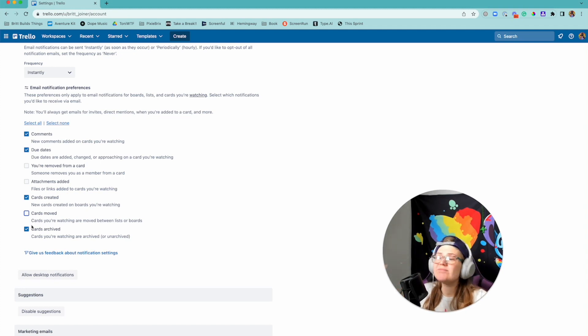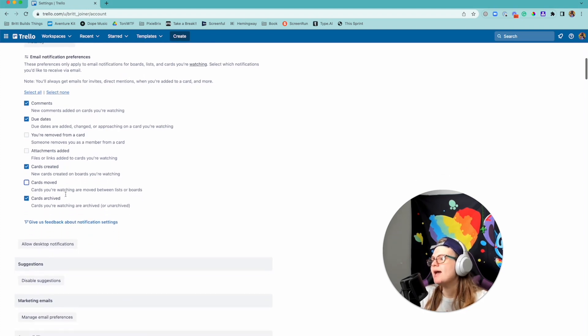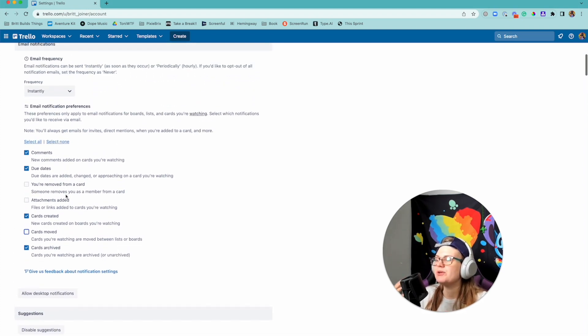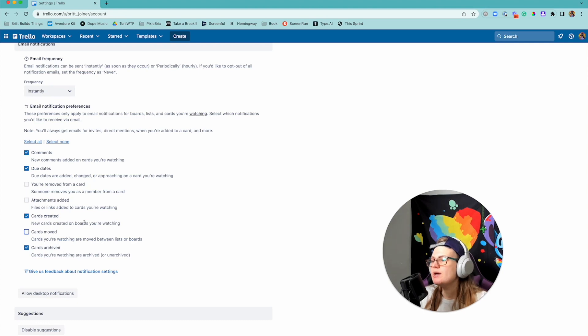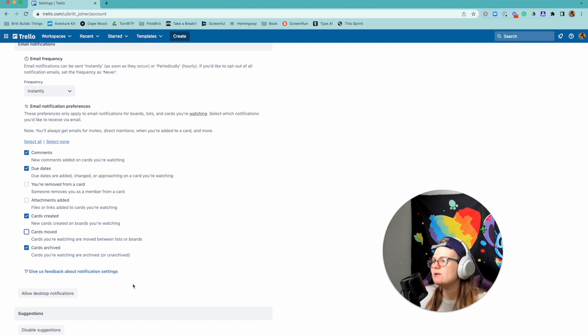Or I don't really care about if they're archived, whatever. You can kind of pick and choose whatever you want here. And so I actually think that's kind of a really nice feature. I've seen a lot of people asking about it and it's new, so thank you Trello for taking action on that. That's pretty cool.